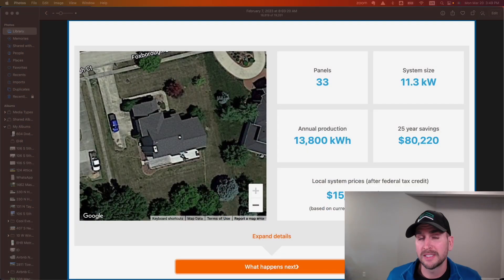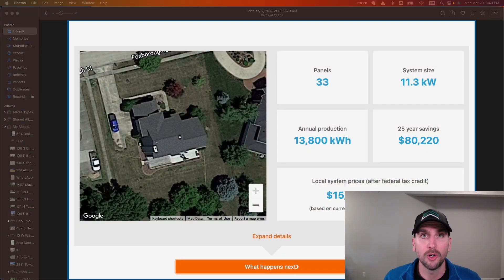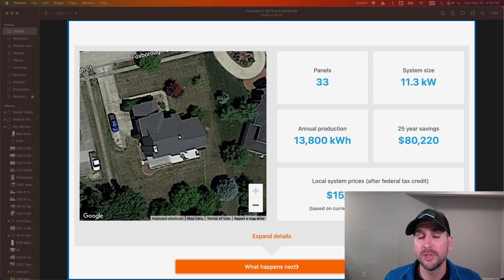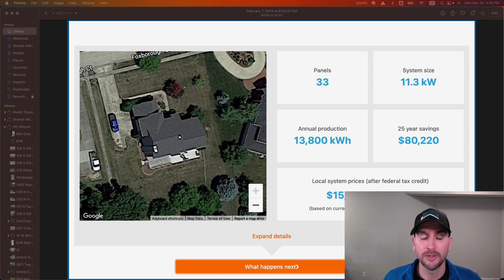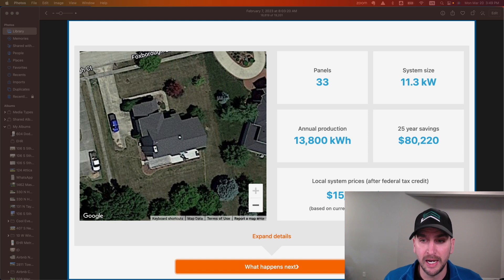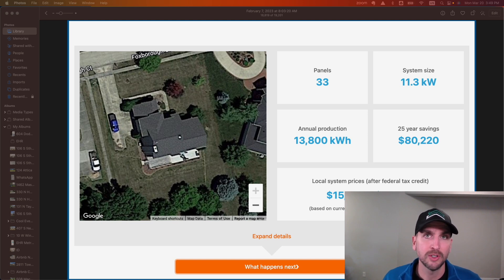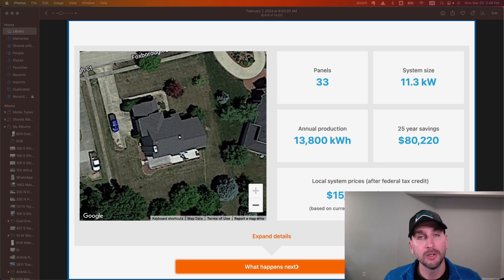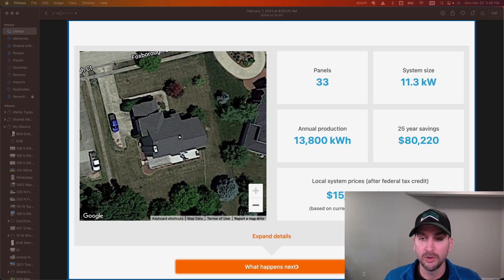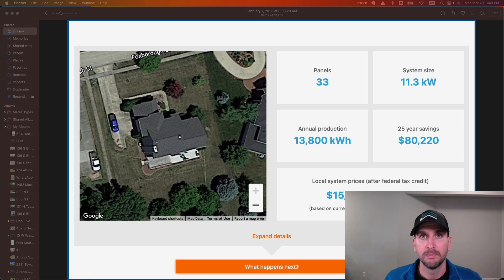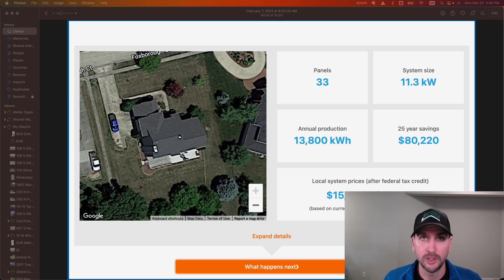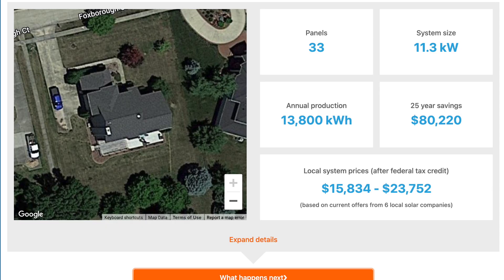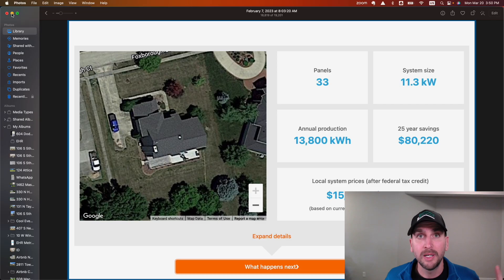The current size of my system is 33 panels with an overall size of 11.3 kilowatts. That would have annual production of 13,800 kilowatt hours. They give you estimates on 25-year savings, an estimate on the overall system cost, and a range of your overall system cost after the 30% tax credit.